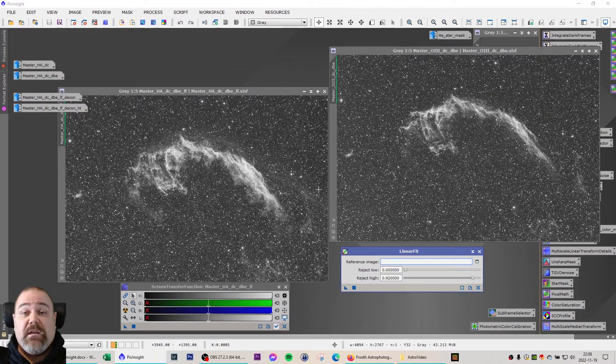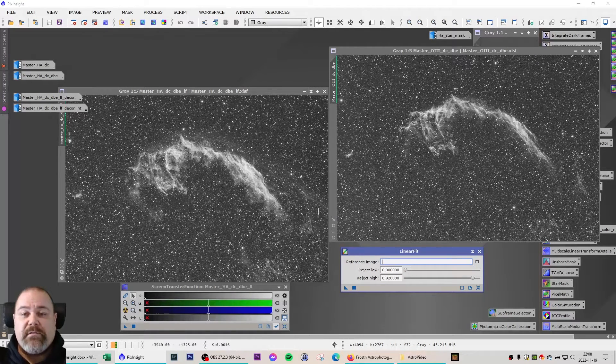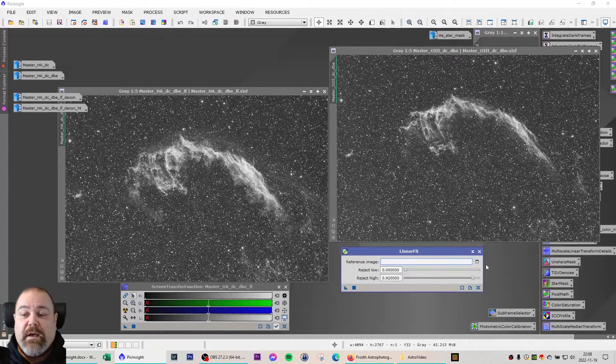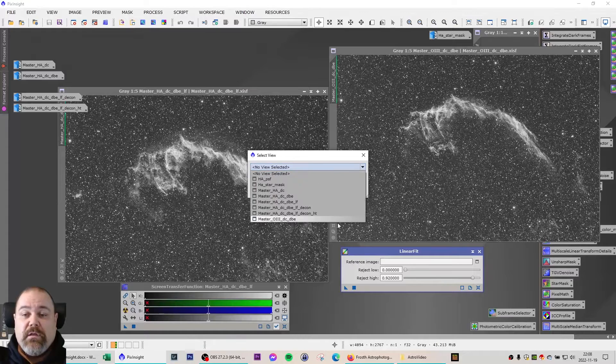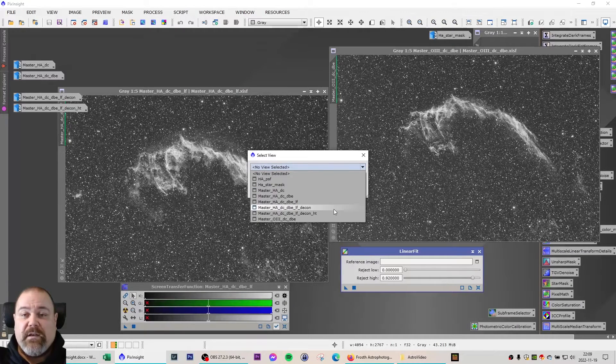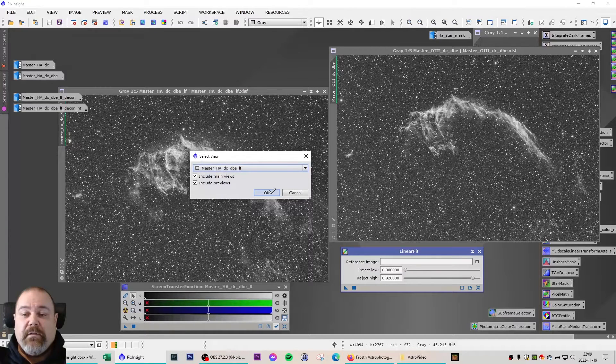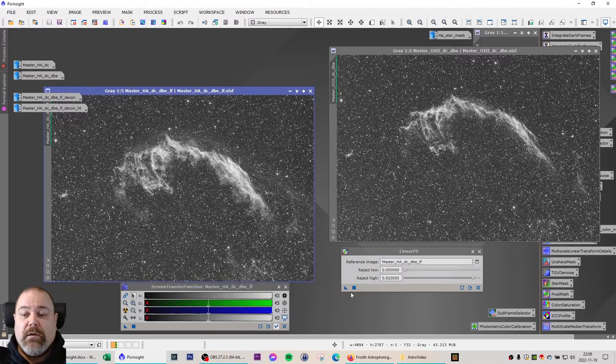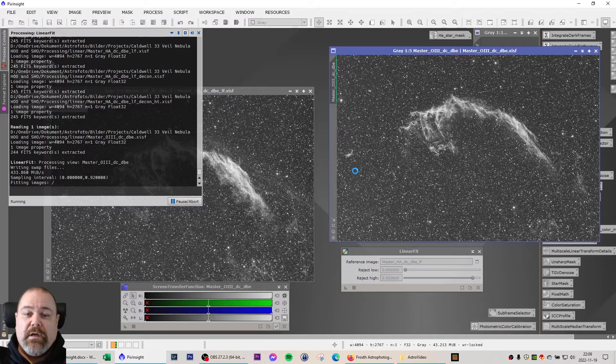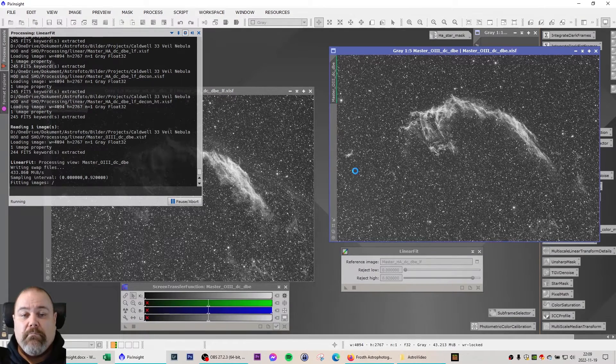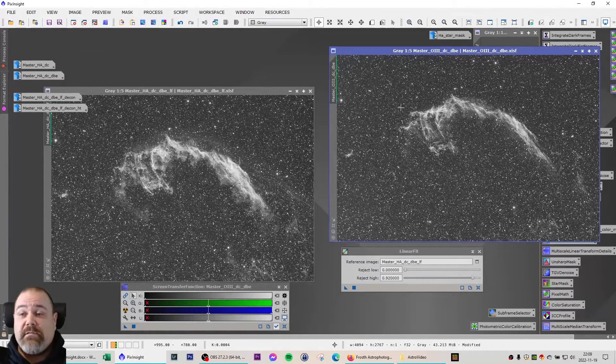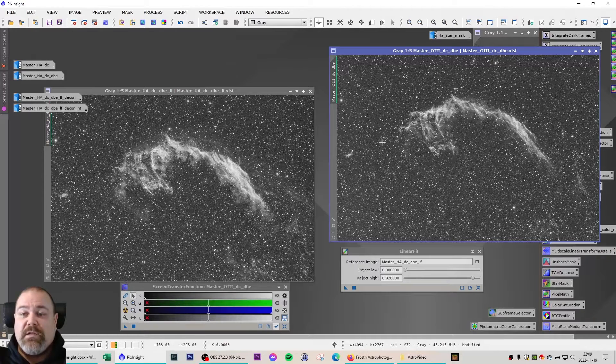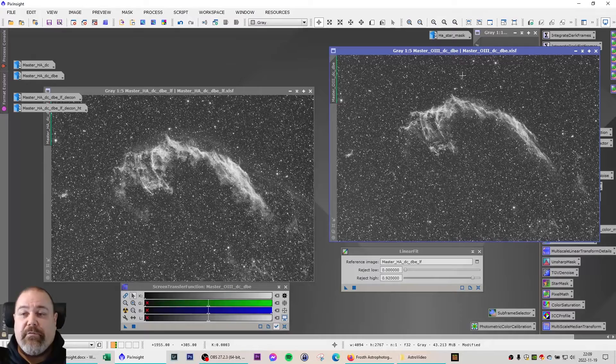The next step is to use linear fit to equalize the brightness of the frames between the different filters. You do that by selecting your reference frame, and in this case I'm going to use the H-alpha as a reference, and then I simply drag this triangle over to the other frames. When it has finished it will be adjusted towards the reference frame.